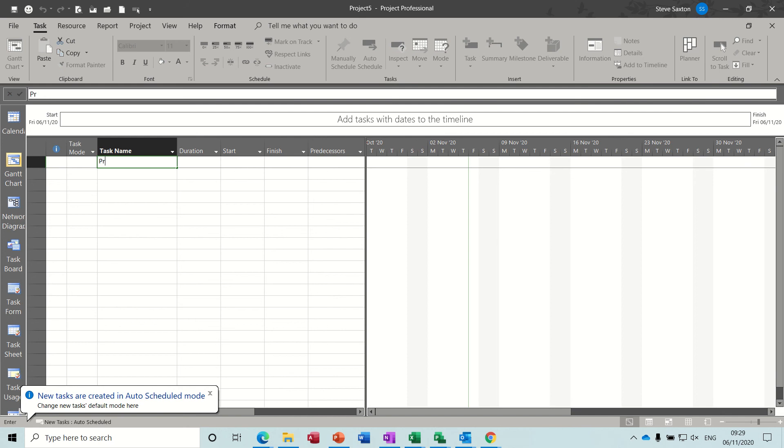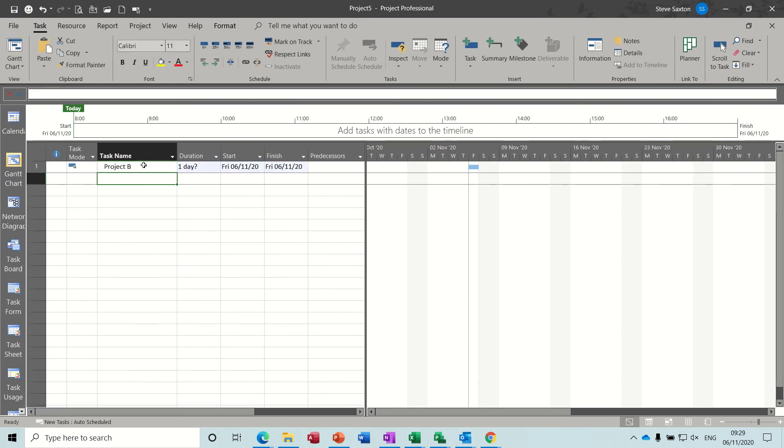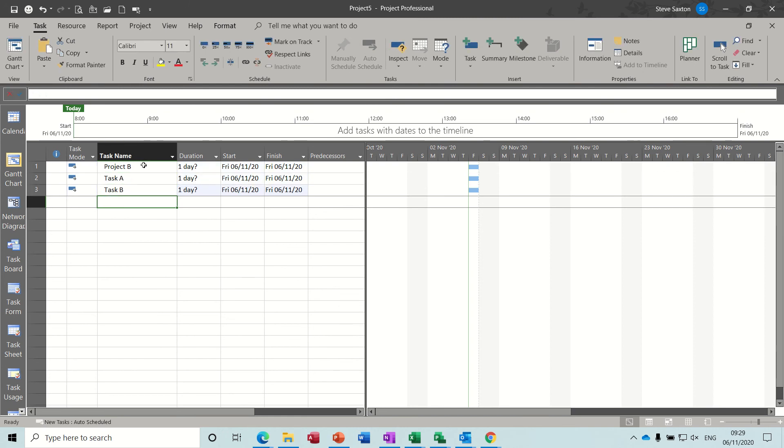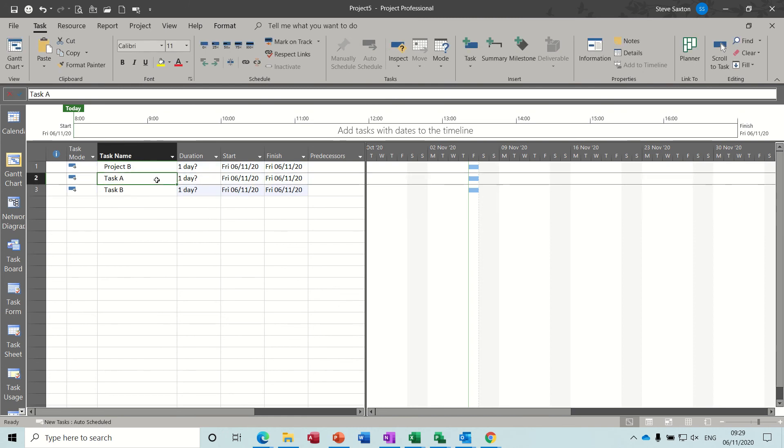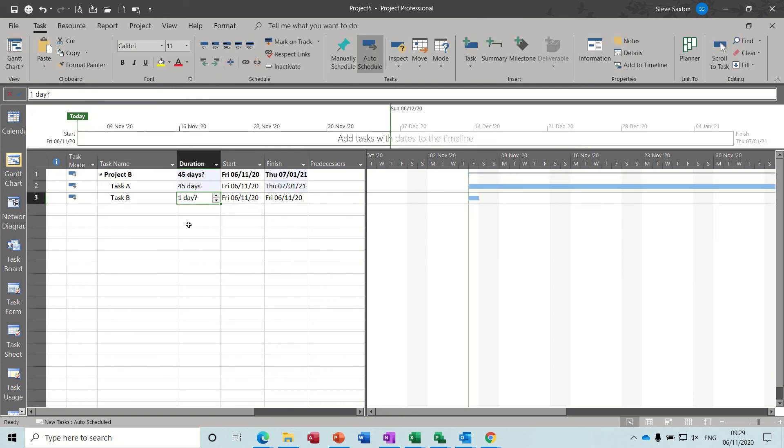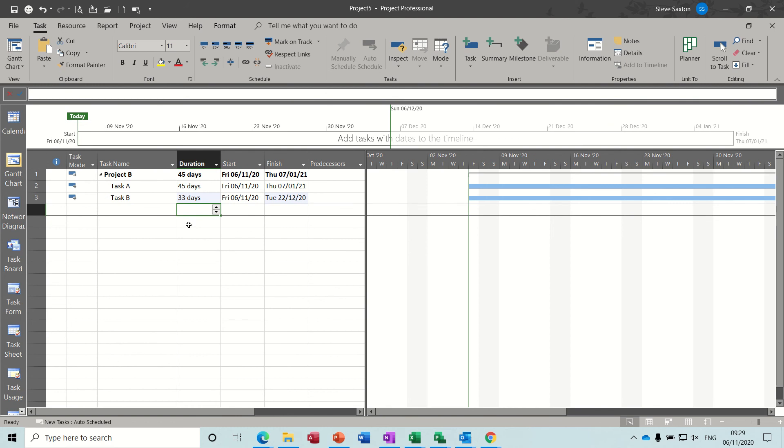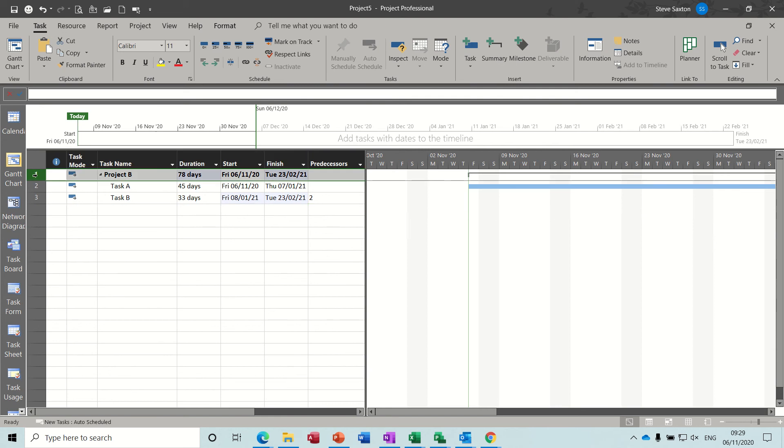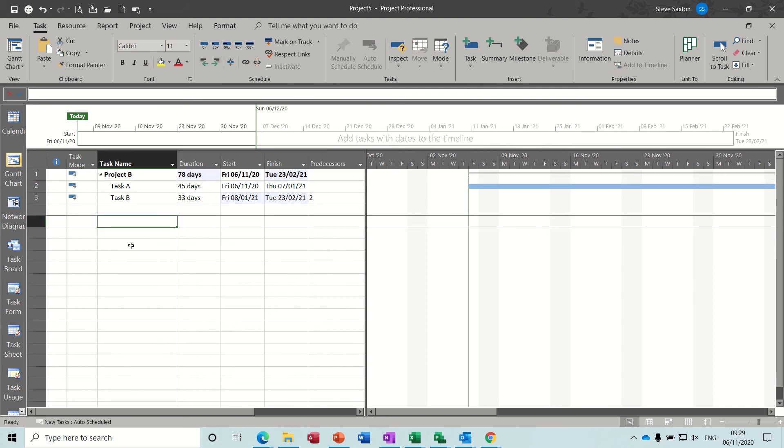So this is going to be project B. Project B. Task A and Task B. Indent those two. Give them some durations. 45 and 33 days. Link them together. Two. So now we've got two projects. Both with a timeline at the top there. This one's 78 days. I can't remember what the other one was, but does it matter.